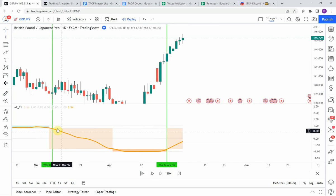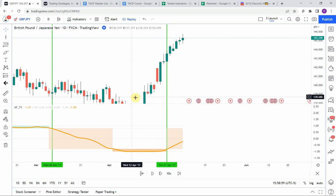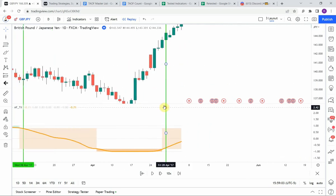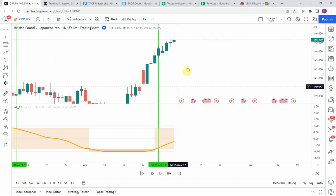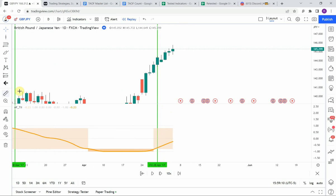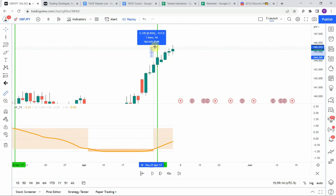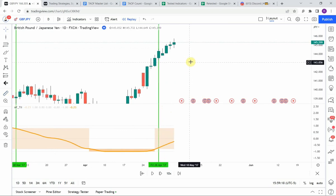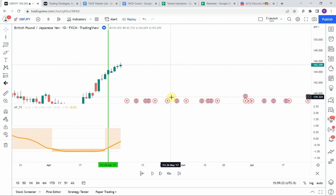We were bottomed out here, hit the bottom, and then started to make our way back out. For the sake of it let's call it good on this one — we were able to avoid our stop, made a nice push to the upside, and that one gets us to our take profit as well.